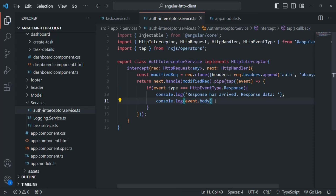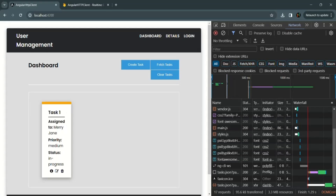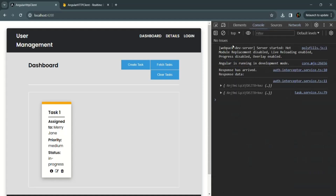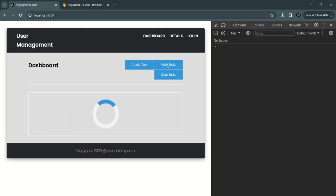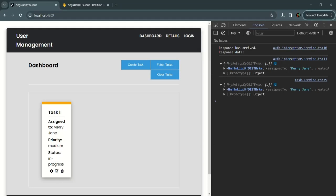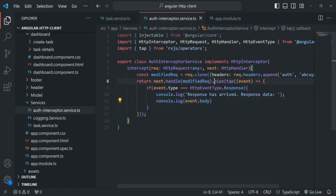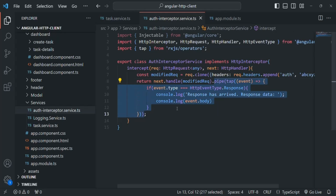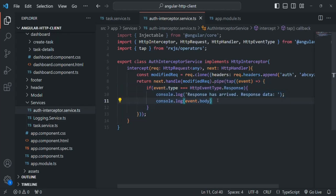With these changes saved, let's go to our application, open the console tab, clear everything, and click the fetch tasks button. As you can see, it is logging 'response data has arrived' and displaying the response data. So this logic is getting executed. Here I am simply logging a message when the response is received, not modifying it.